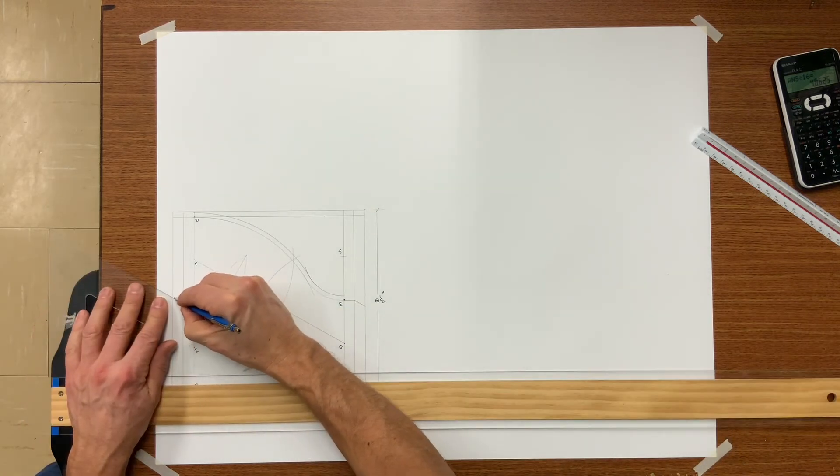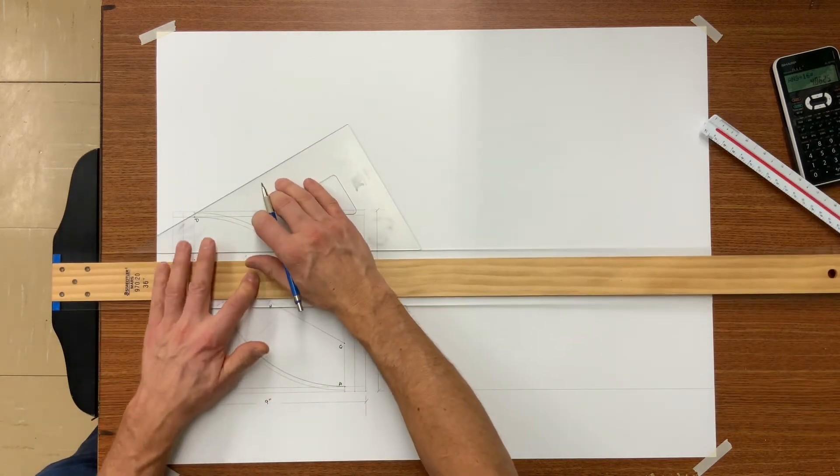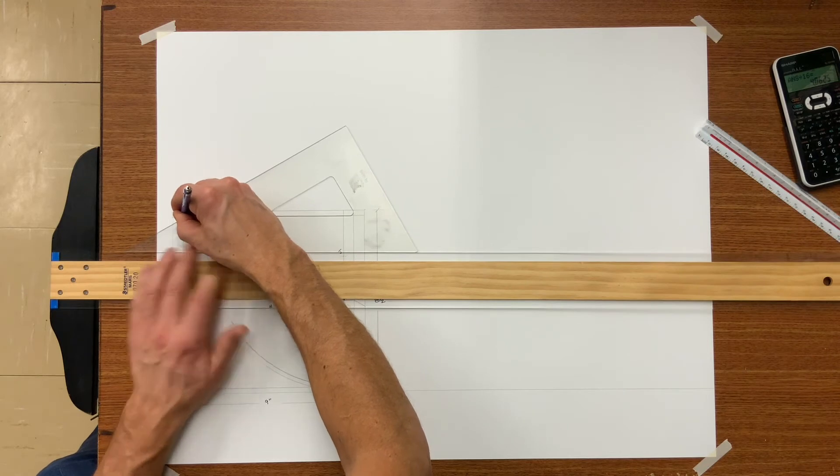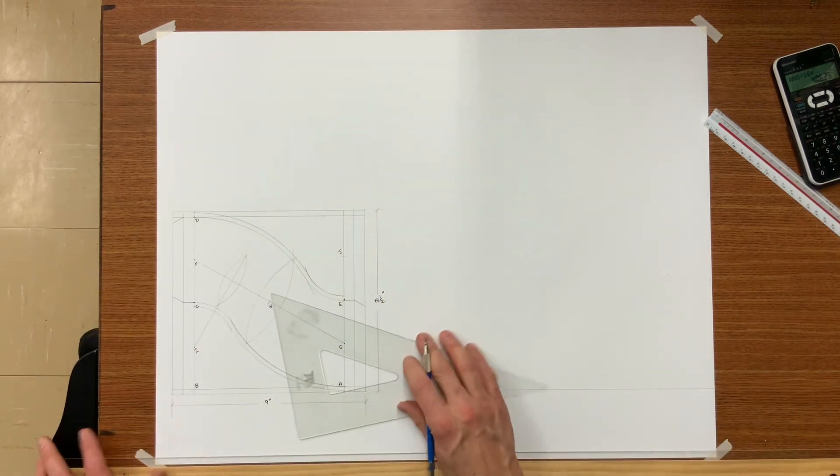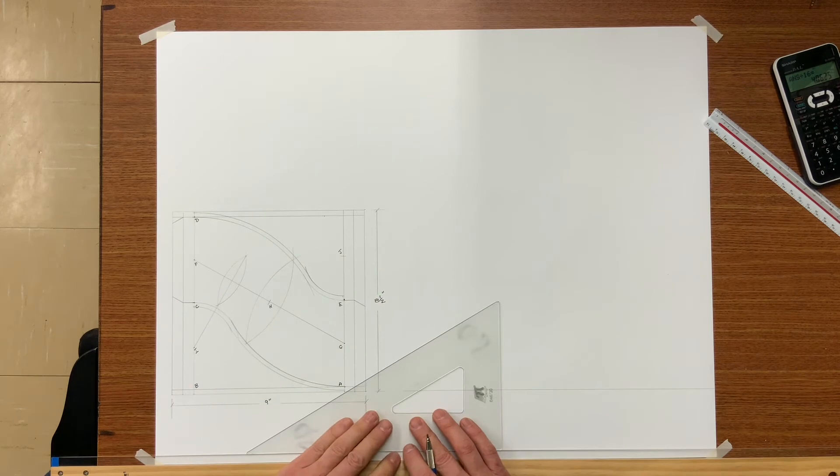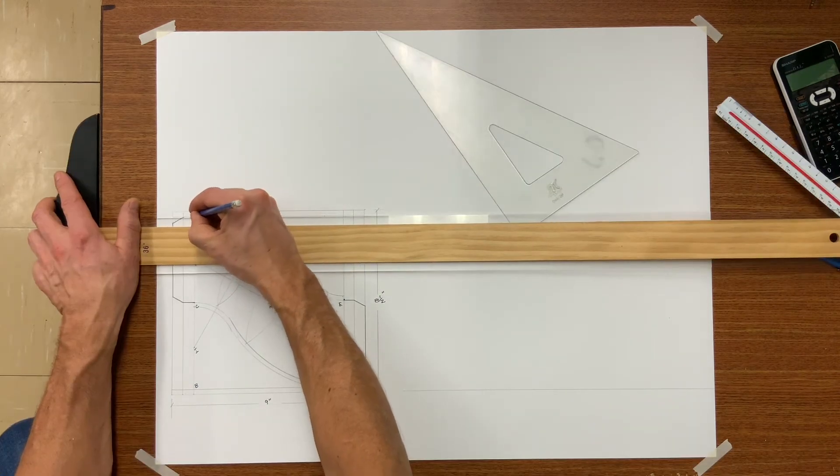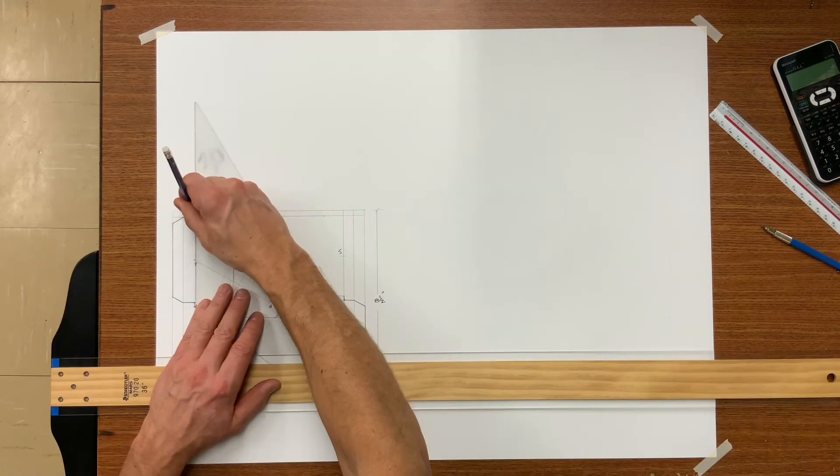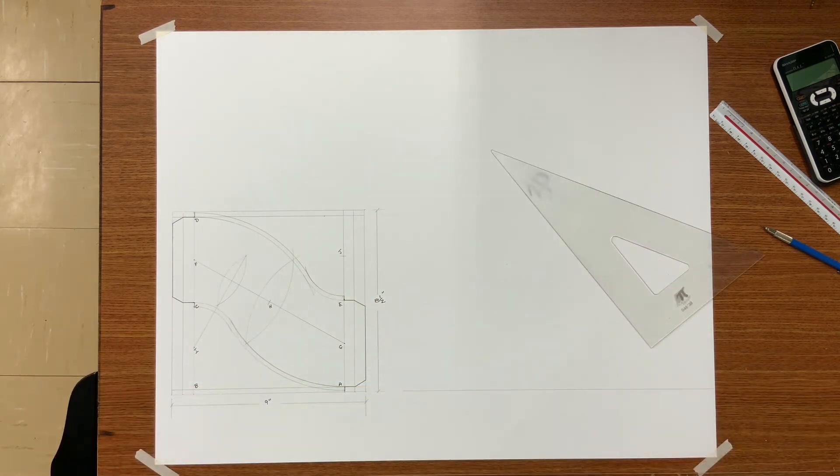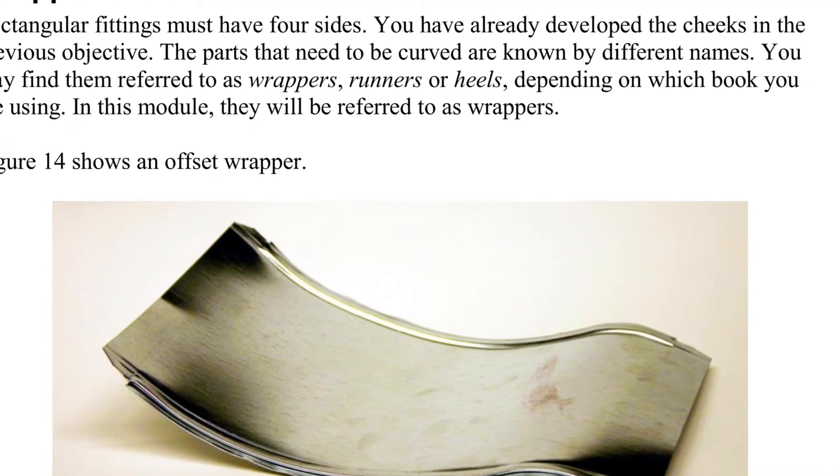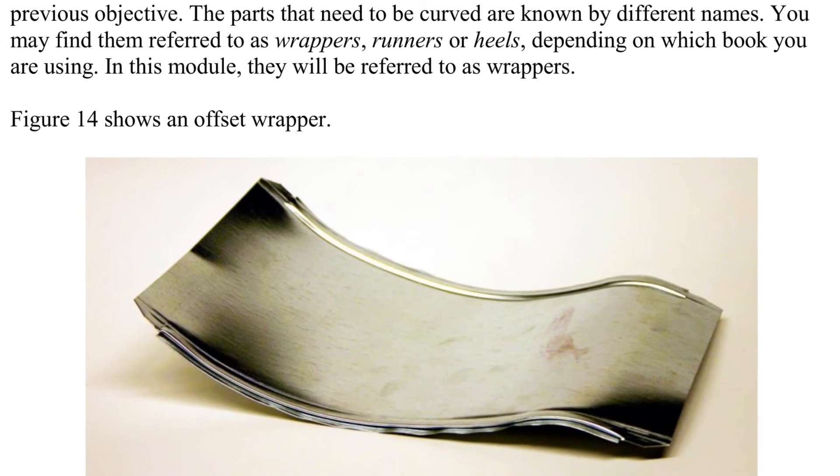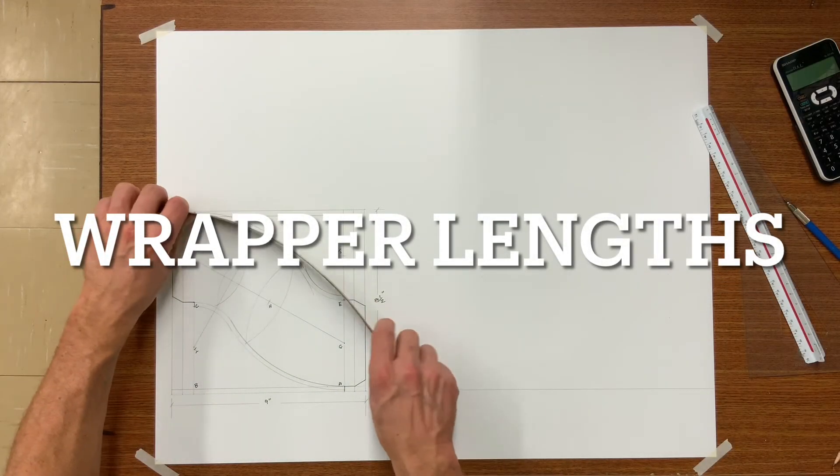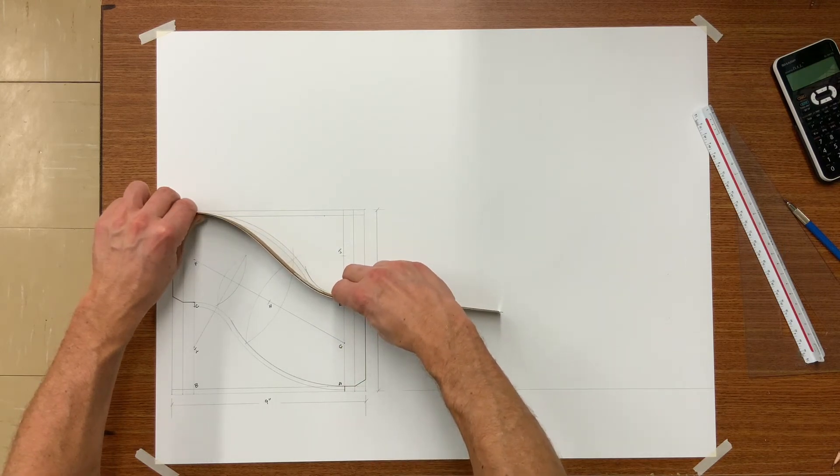If everything has connected properly, we are now all set to start marking the notches and darkening the object lines. You will be needing two cheeks, one left and one right. The other two pieces of this fitting are called wrappers and sometimes runners or heels.